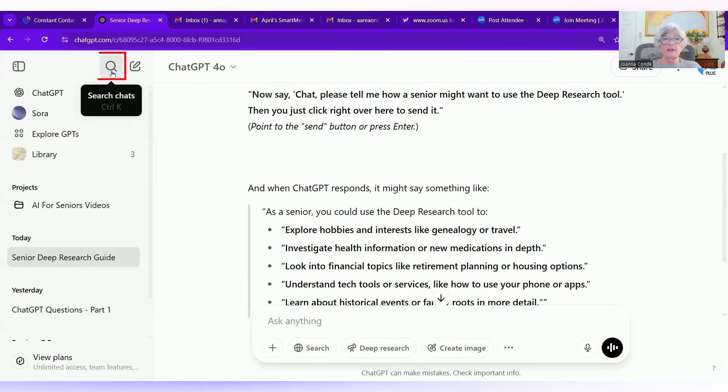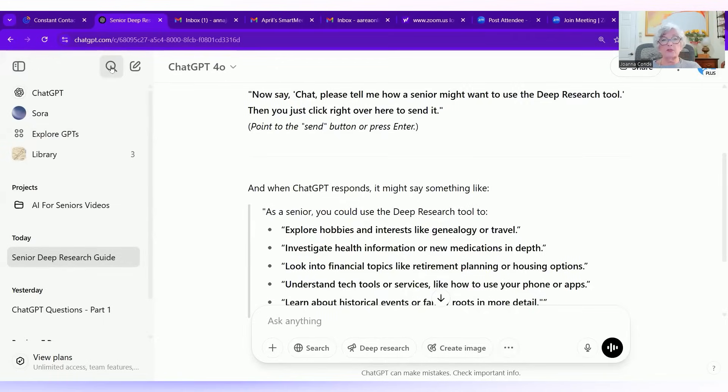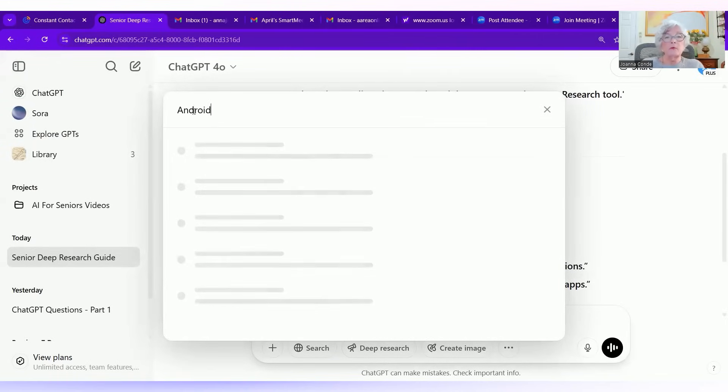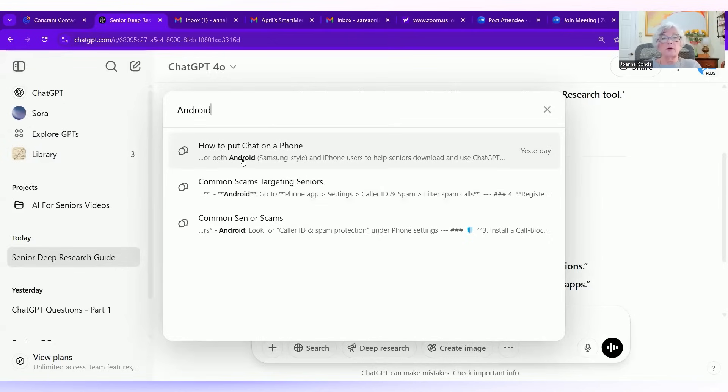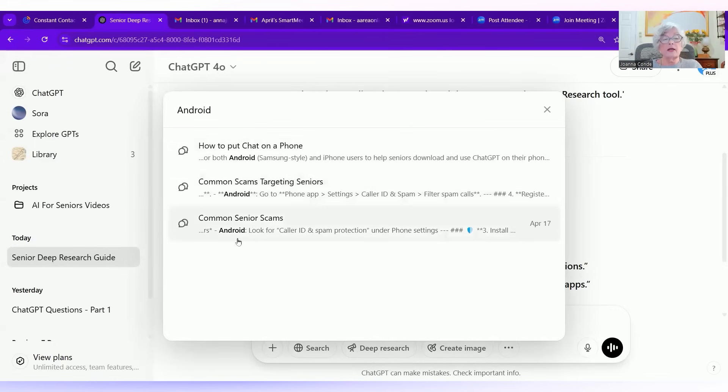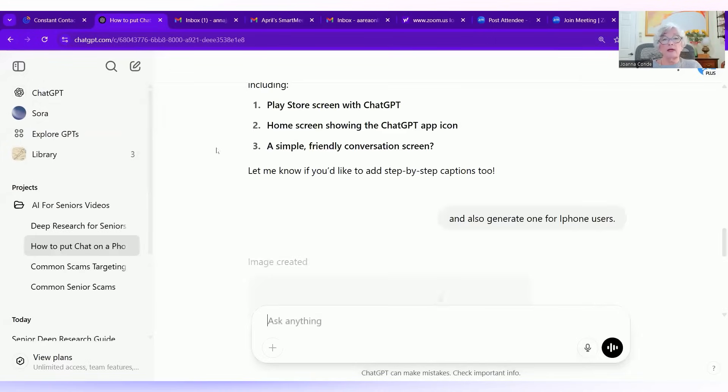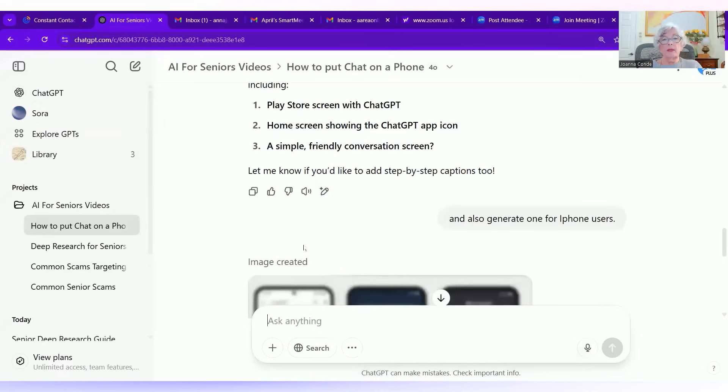You have a magnifying glass, and that will search your chats for something. And I'm going to put in the term Android. One of my former chats did I mention Android. I used it, how to put chat on a phone, common scams, starting seniors, and common senior scams so that I can find. And all I would have to do would be go to that, and it would tell me about putting chat on an Android phone.